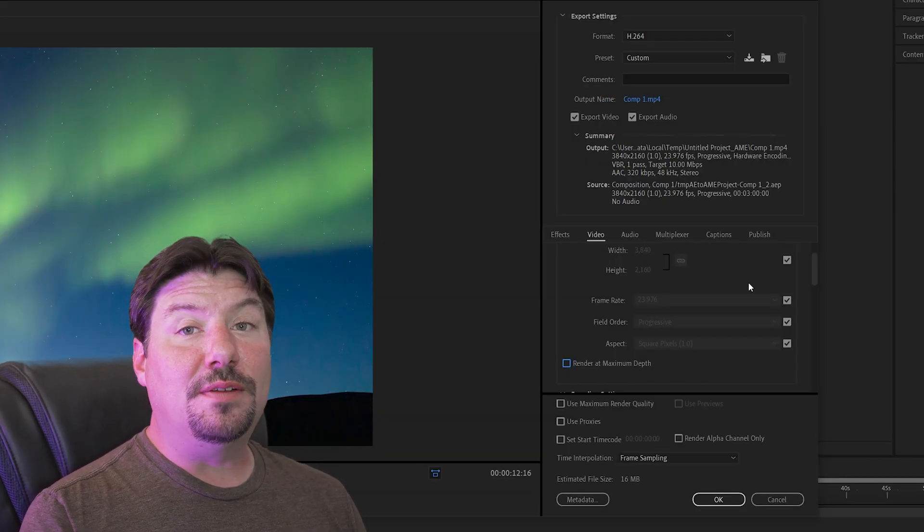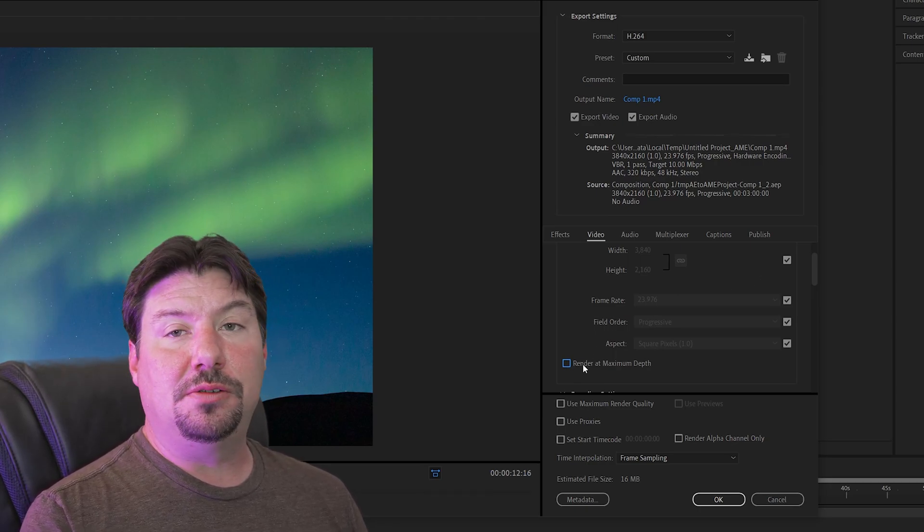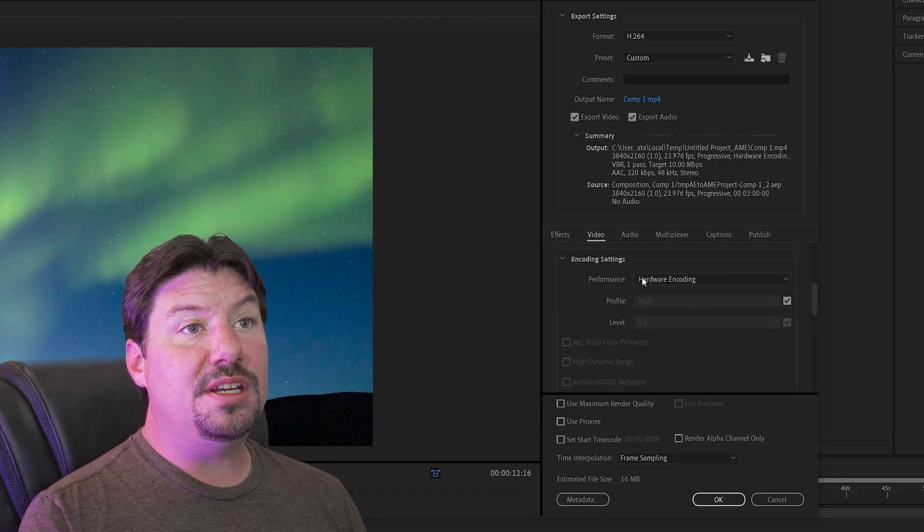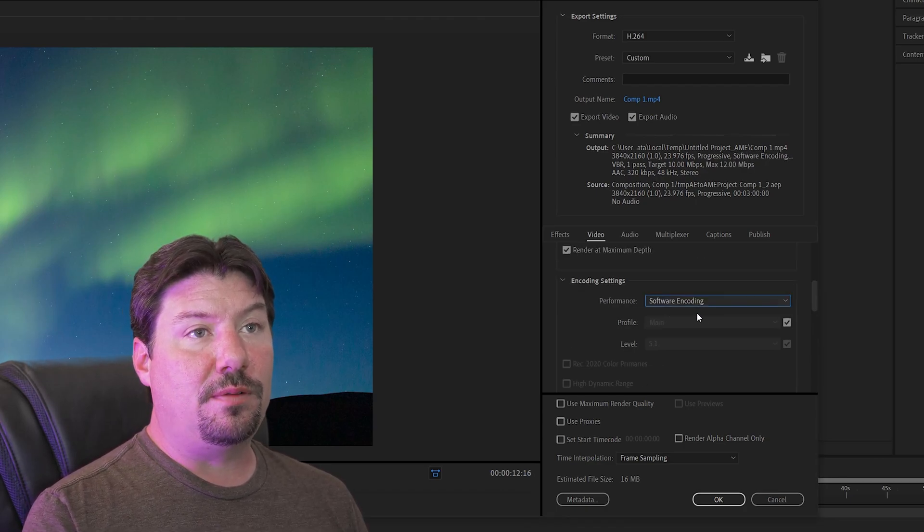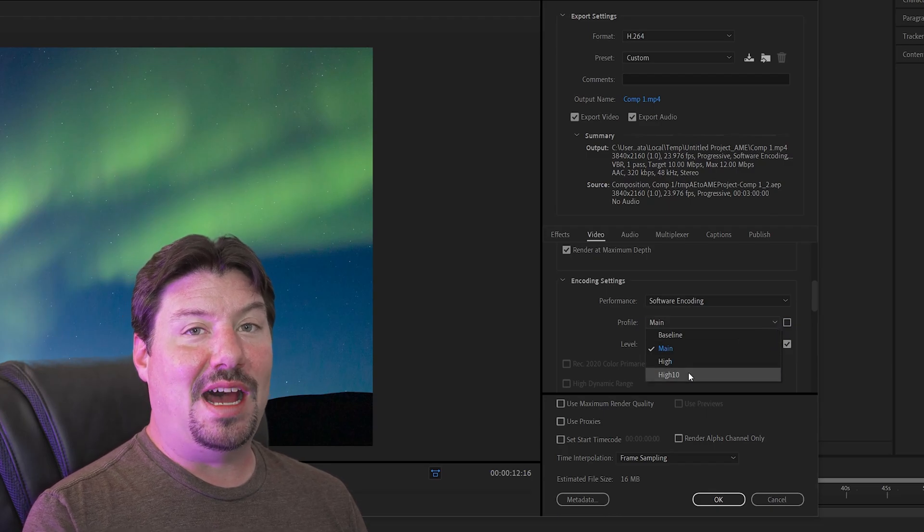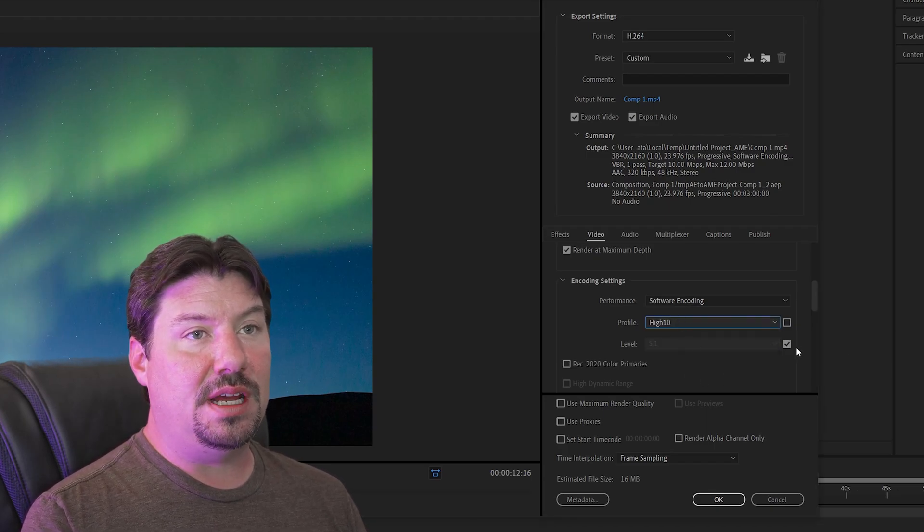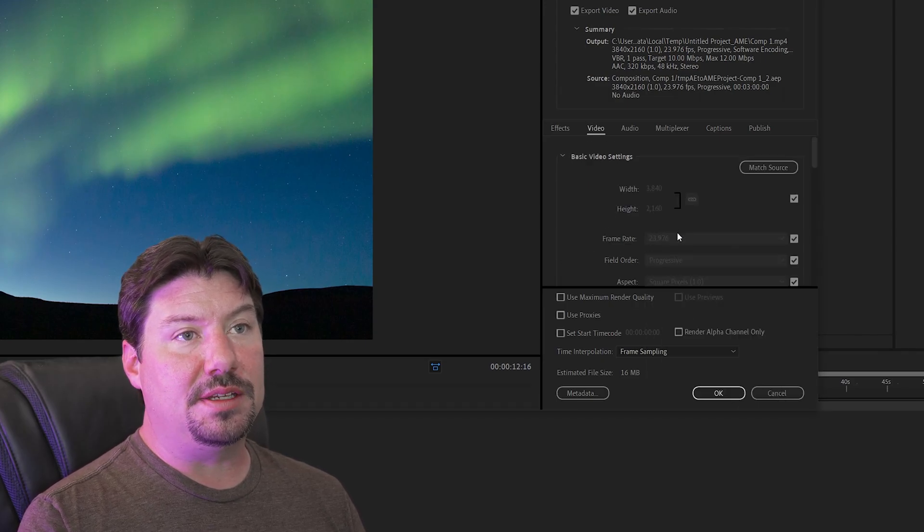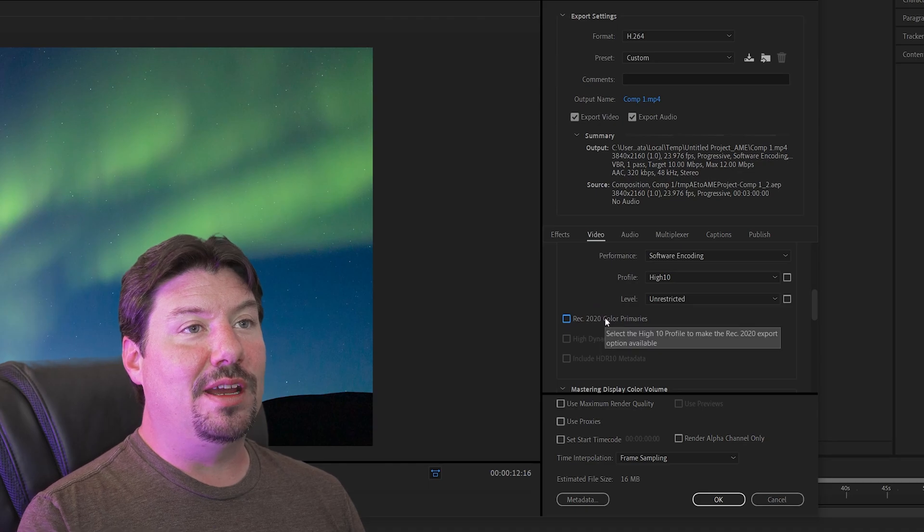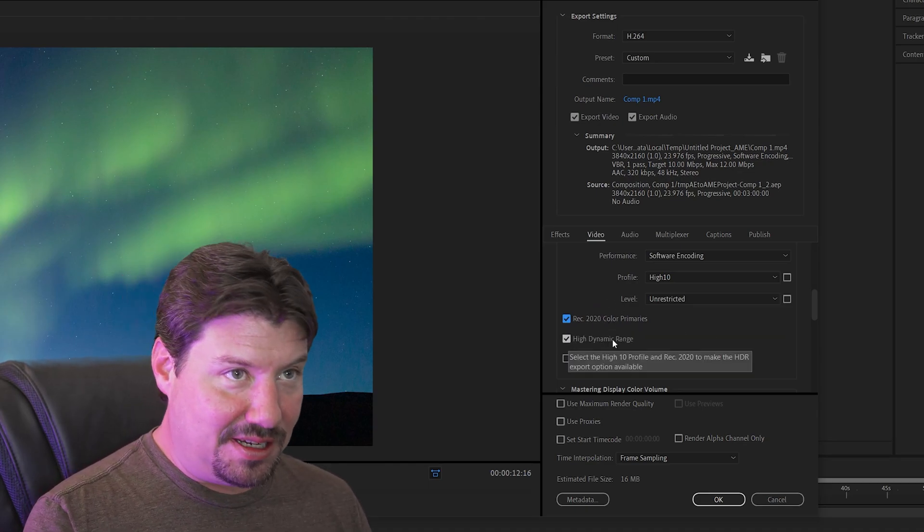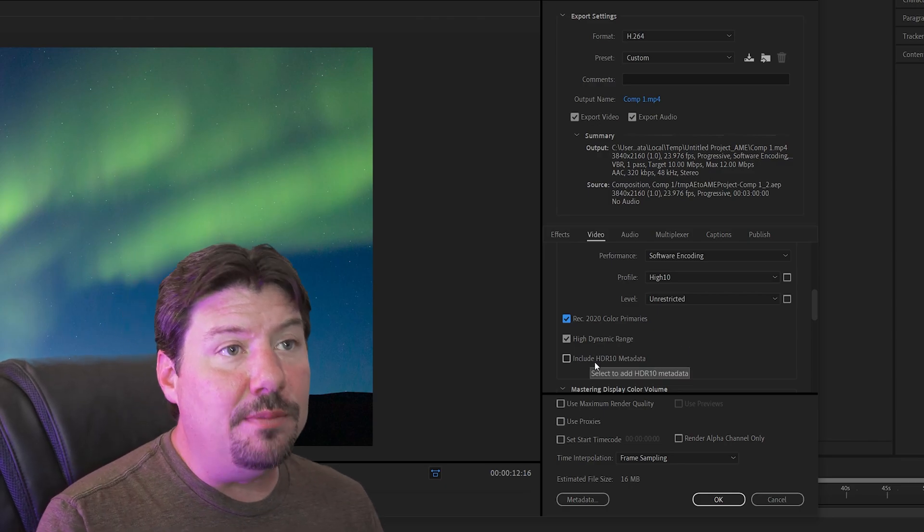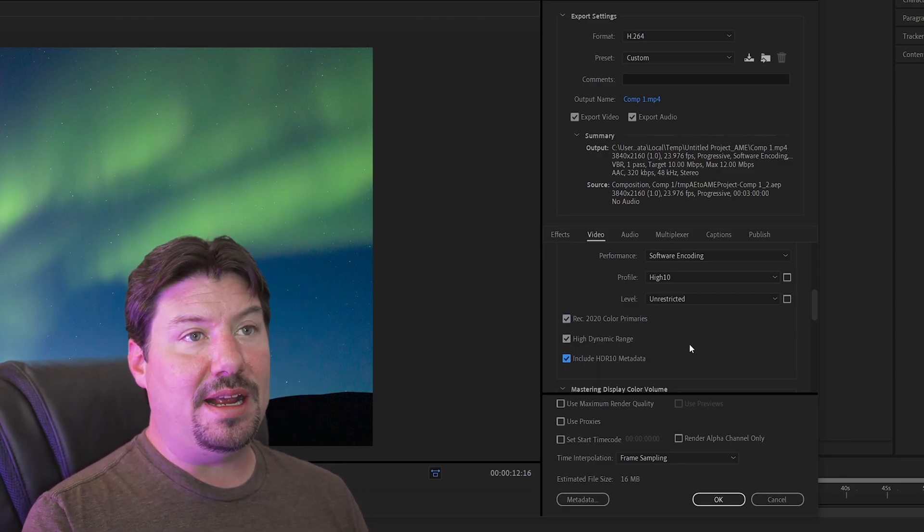I like to have all of these set to match settings and then I want to render at maximum depth and we need to change this. We're gonna switch to software encoding and instead of main we're gonna use high 10. That means use 10-bit and then for this one I like to choose the unrestricted or the highest value there and there's your rec 2020 again. You can now check that box and additionally check high dynamic range and then finally you want to choose include HDR 10 metadata.